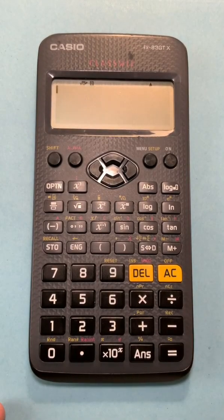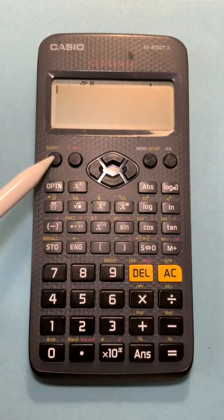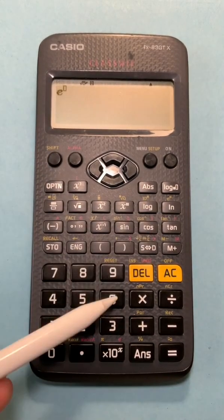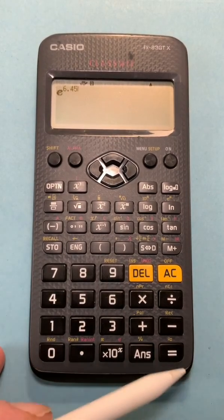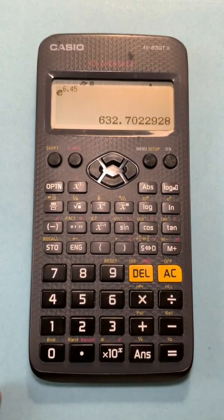For the reverse step for the natural log, we use shift and natural log, enter in our value, press equals, and our number is displayed.